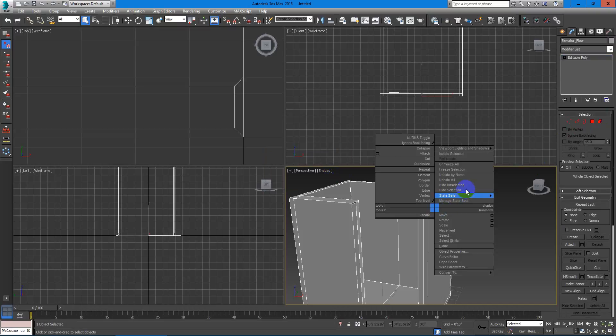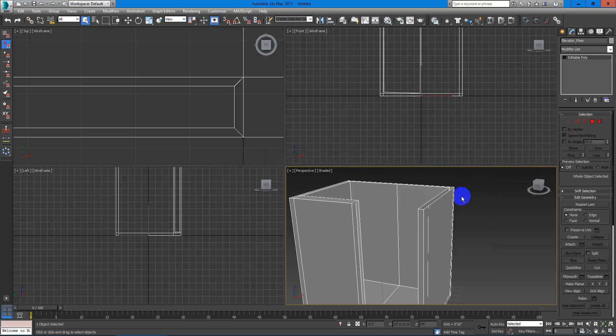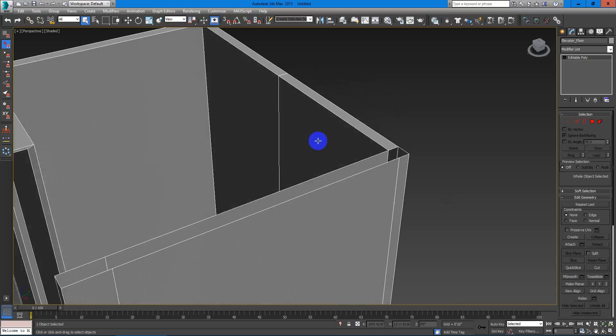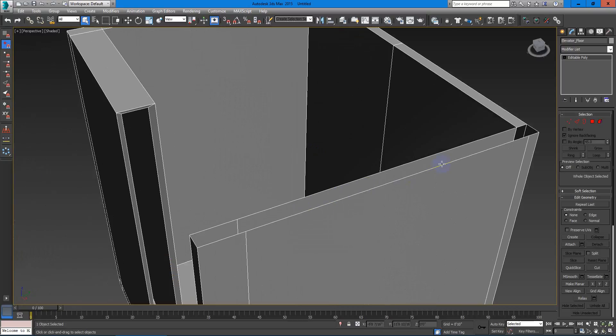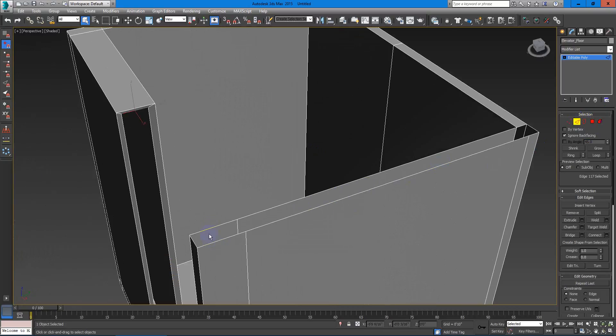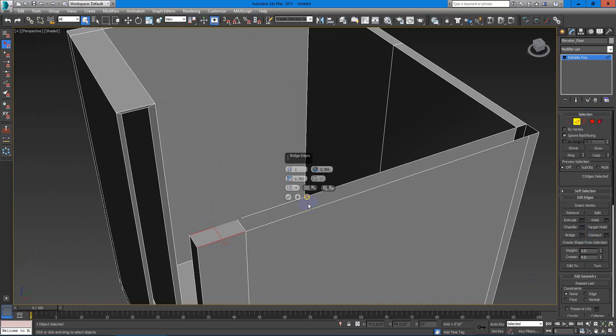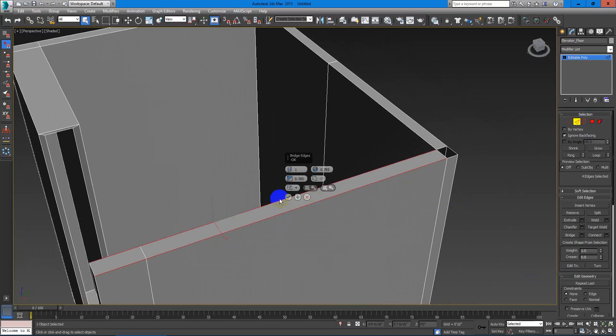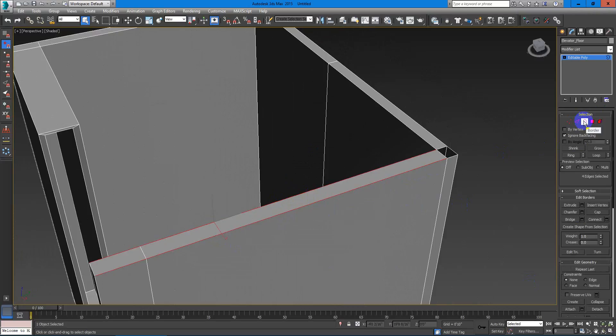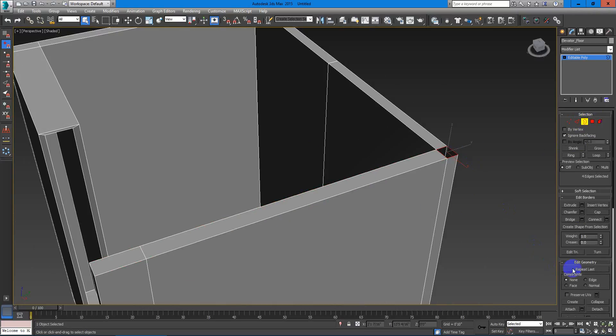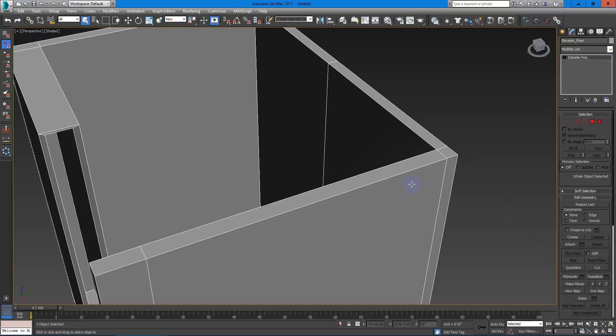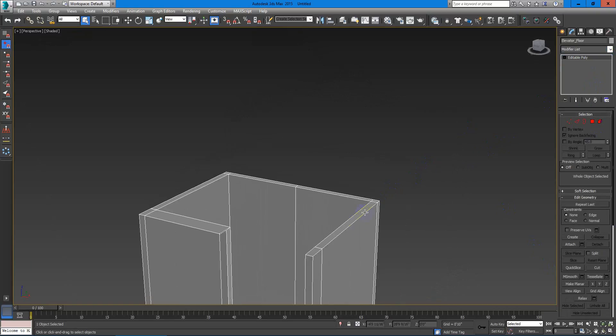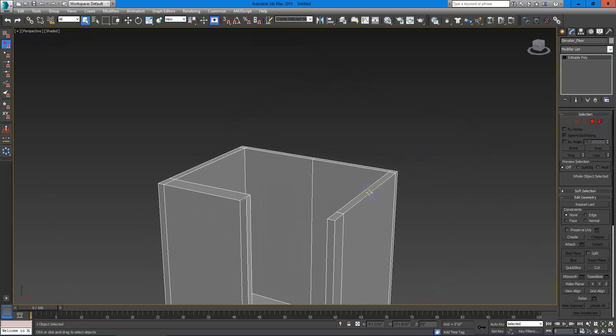Now I will hide unselected objects and I have this that I need to fix. I will do a bridge. I will select this and this and do a bridge right here. And this and this and hit OK. And then I will press number three to select the borders. Select this right here and do a cap. And here we go, we have finished this hole right here.